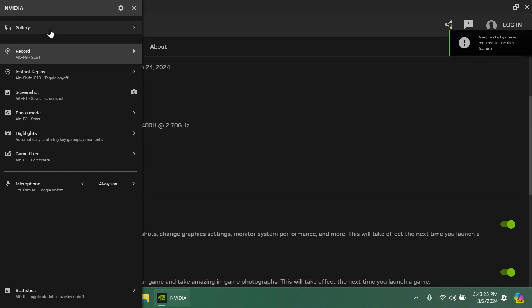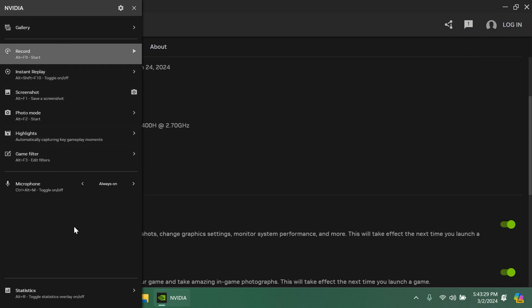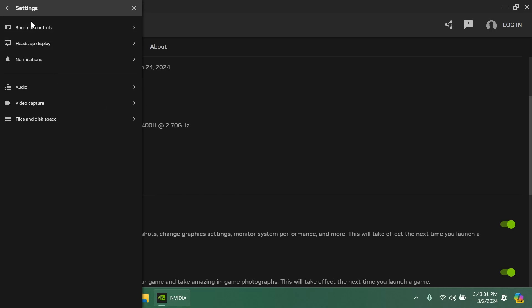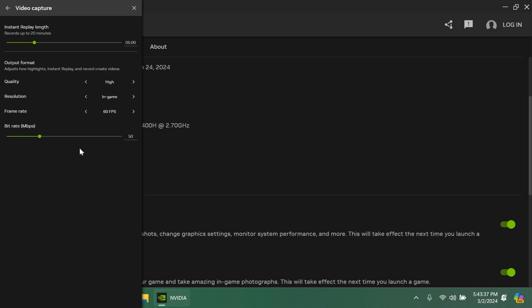I think the options are pretty much the same only the overlay looks different. I think this is pretty good. We also have the settings section with shortcut controls, setup display, notifications, audio, video capture. From here you can select different options.